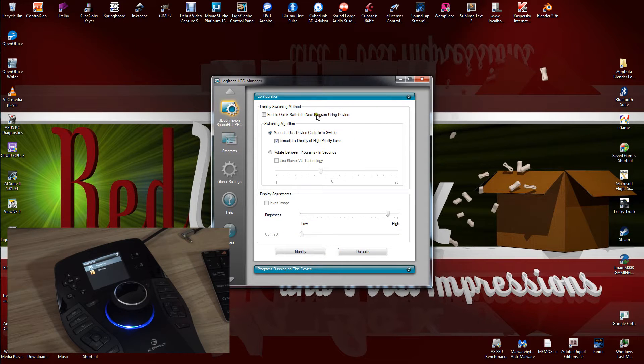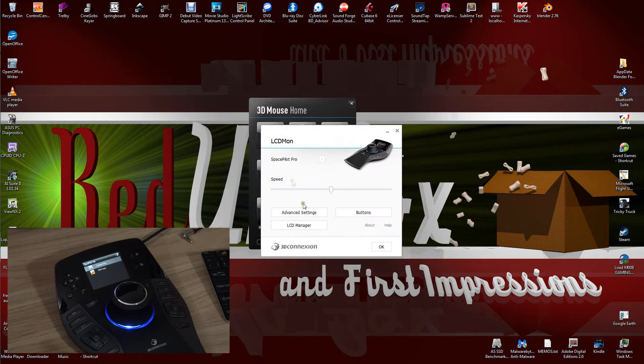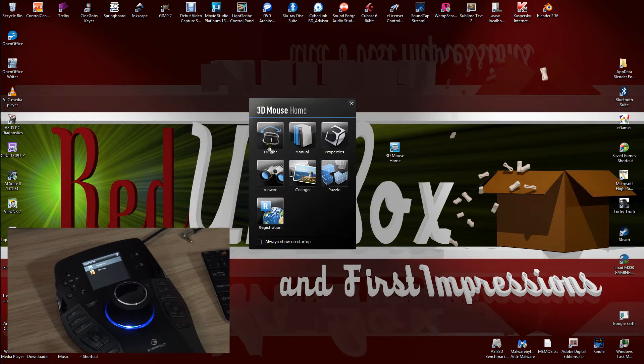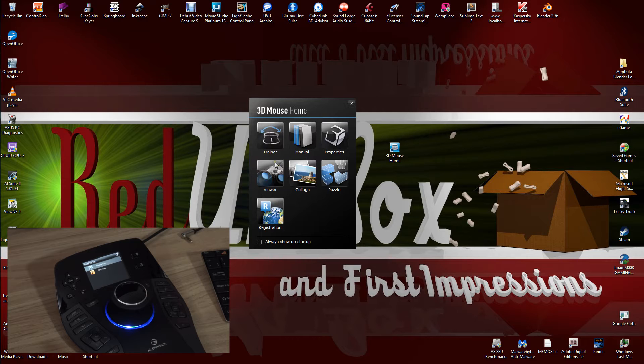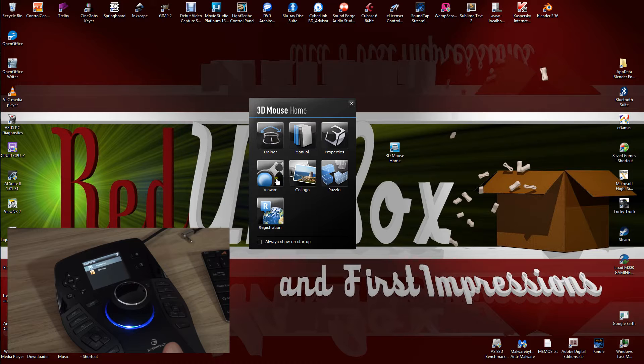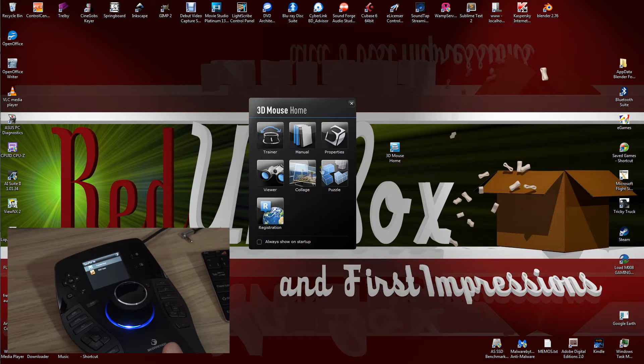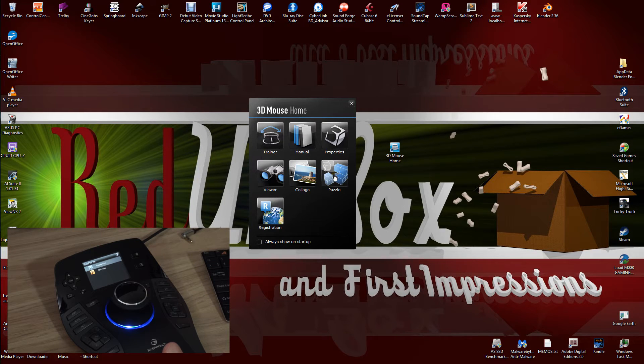That's where you configure it all. You can also use the trainer software there and you've got the manual. This will train you how to use it and let you get accustomed to the feel of it. You've got a viewer, collage where you can bring some pictures in and mess around with them in 3D space. There's a puzzle which I haven't been able to do yet, and obviously registration.